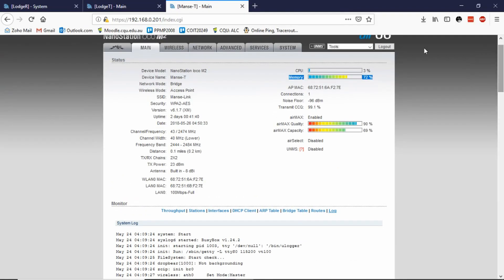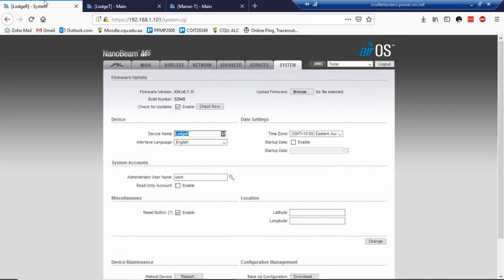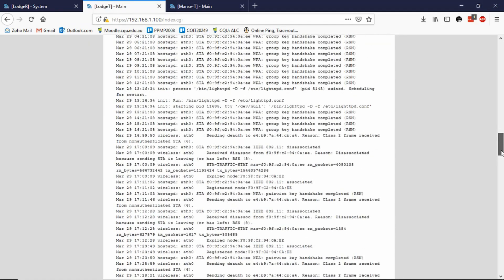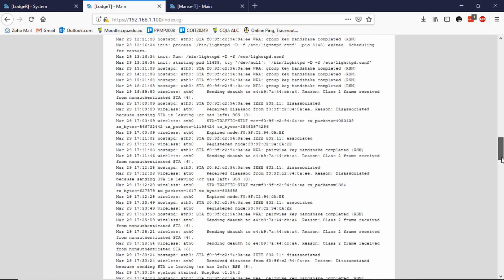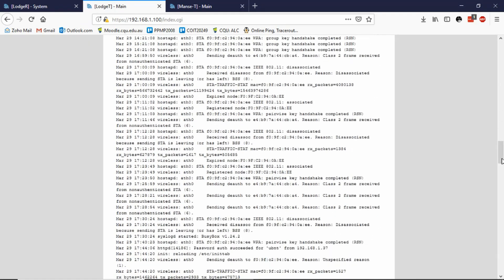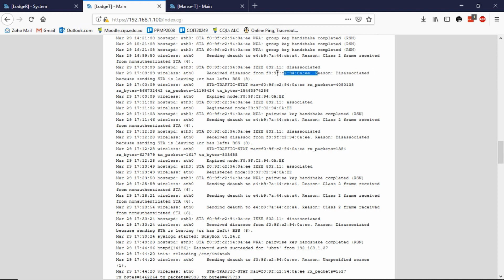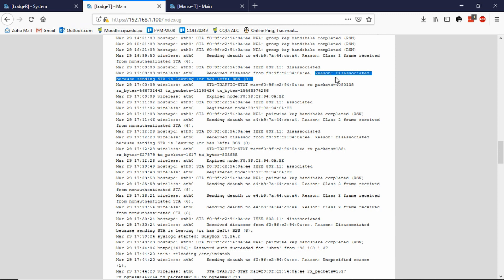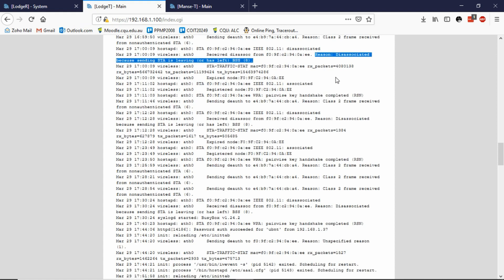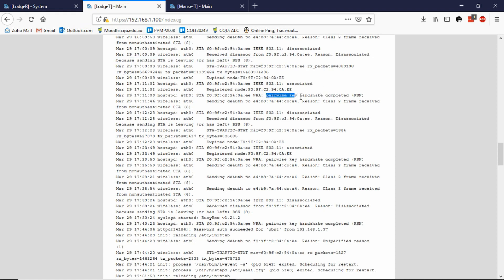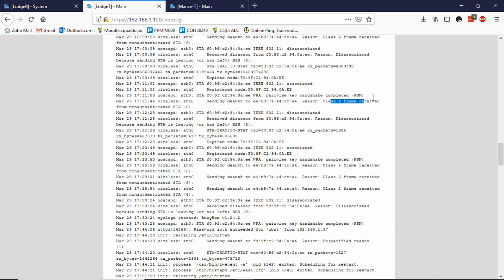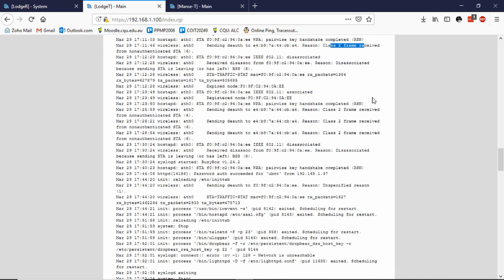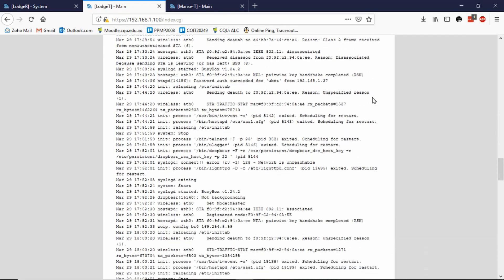So that is what this Lodge receiver, the Lodge T should have been doing. But as we found out, it's been dropping. And we can see here, it's reason disassociated because sending STA is leaving or has left. And so from this, you could expect that maybe there was something that was killing the connection. So like it was an attack of some sort, then we've got, so the handshake completed there successfully, but then look, we've got another de-auth. So there were many problems going on with this link when I first found out about it.